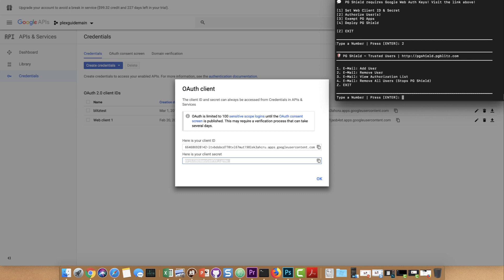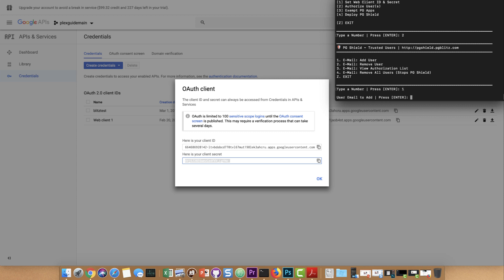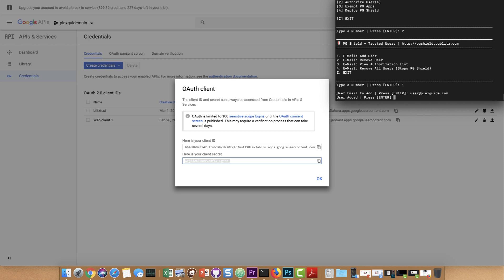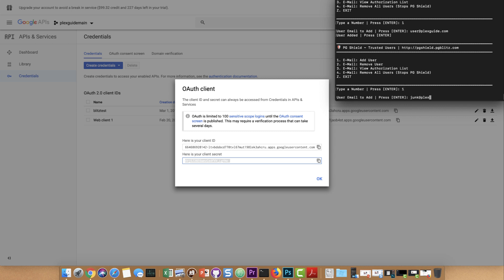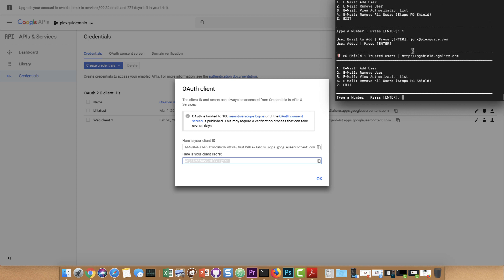Next up is authorized users. What you need to do is add the authorized users you want to allow to log in. I already have user@plexguide.com, and you can add multiple users — for example, junk@plexguide.com. If you don't have a user in here when they go to the page, it will say 'Not Authorized.' A quick tip: if the main account says 'Not Authorized' and you forgot to add it, come back here, add it, redeploy the container, and make sure to clear and close your browser because it will hold on to cached information.